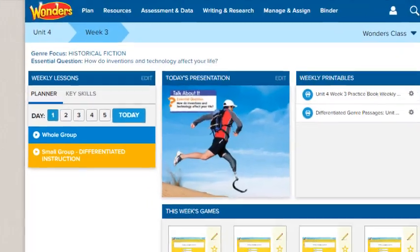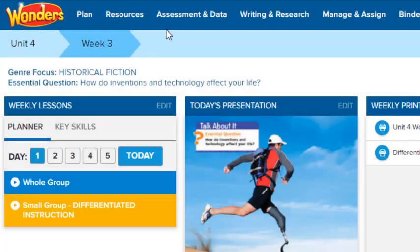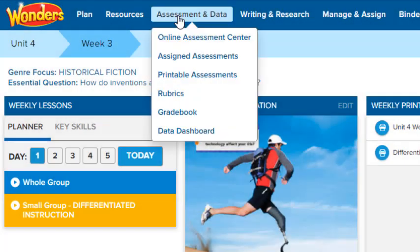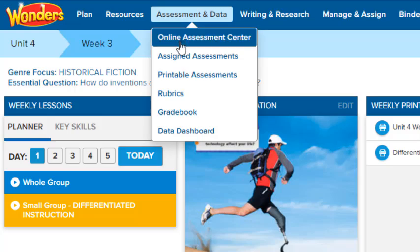To access, click Assessment and Data in the navigation banner, then select Online Assessment Center.